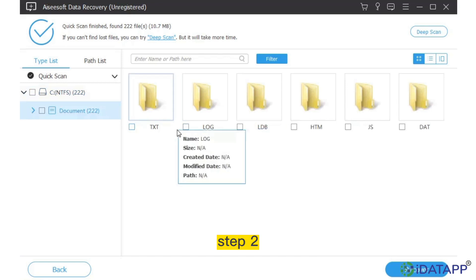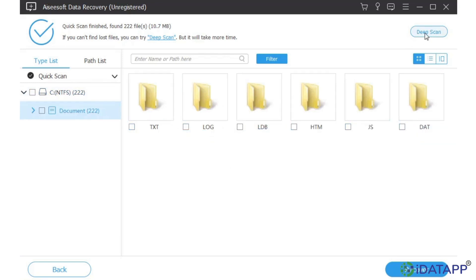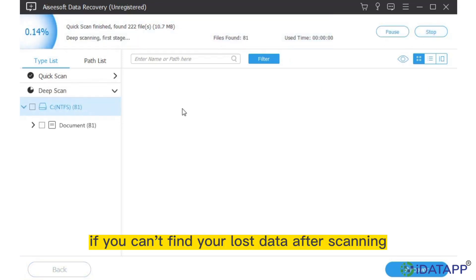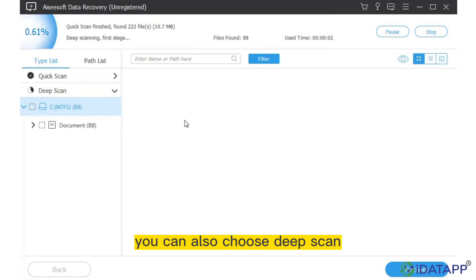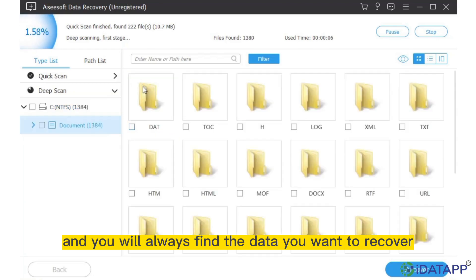Step 2: Select the data you want to recover and click Scan. If you can't find your lost data after scanning, you can also choose Deep Scan, and you will always find the data you want to recover.